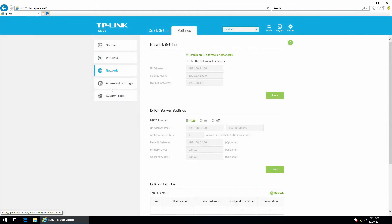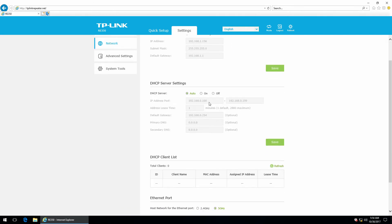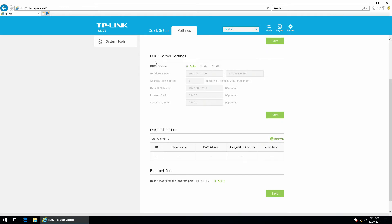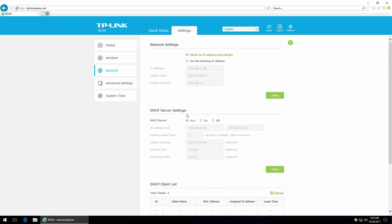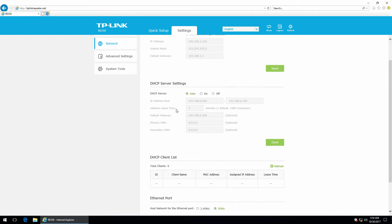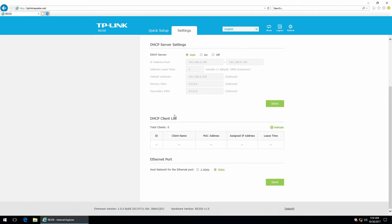Next, the network. So, I'm obtaining the IP address automatically. And DHCP server is set to auto. Because this little device also has a DHCP server but you can use the one integrated to your router. So, you don't really need this option right here. There's no client in the DHCP client list because I'm using the router's DHCP server.